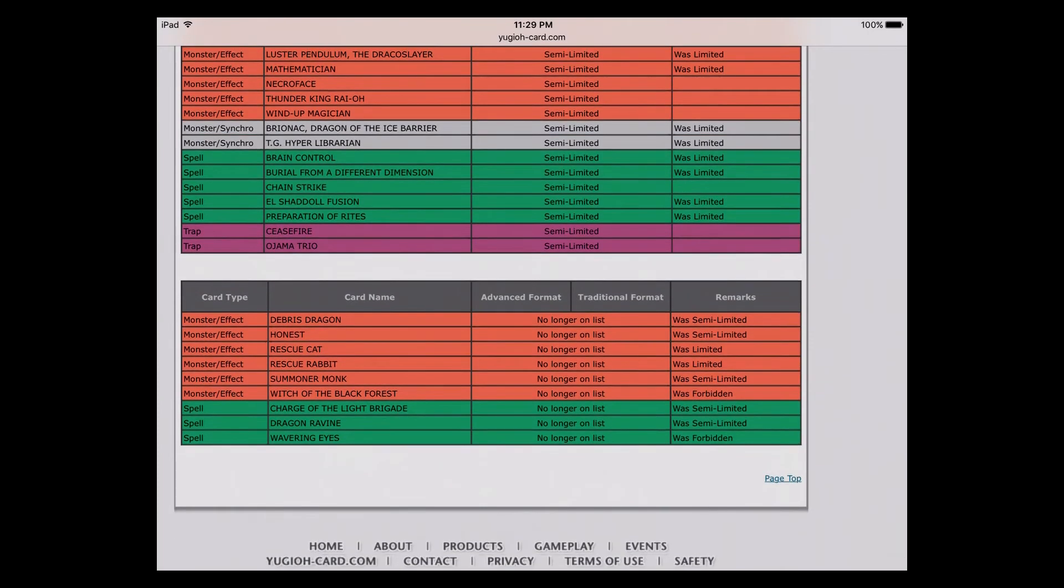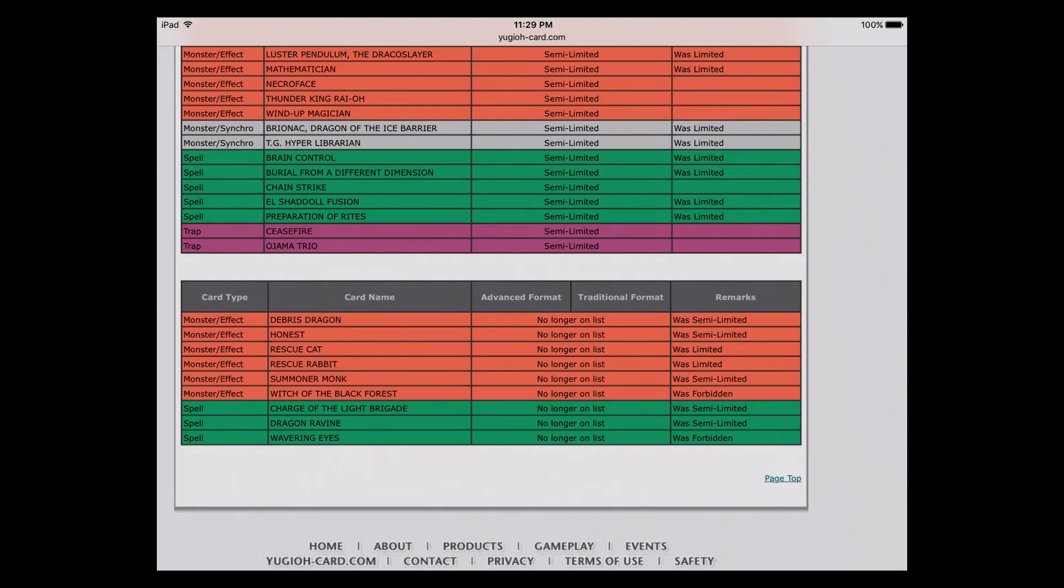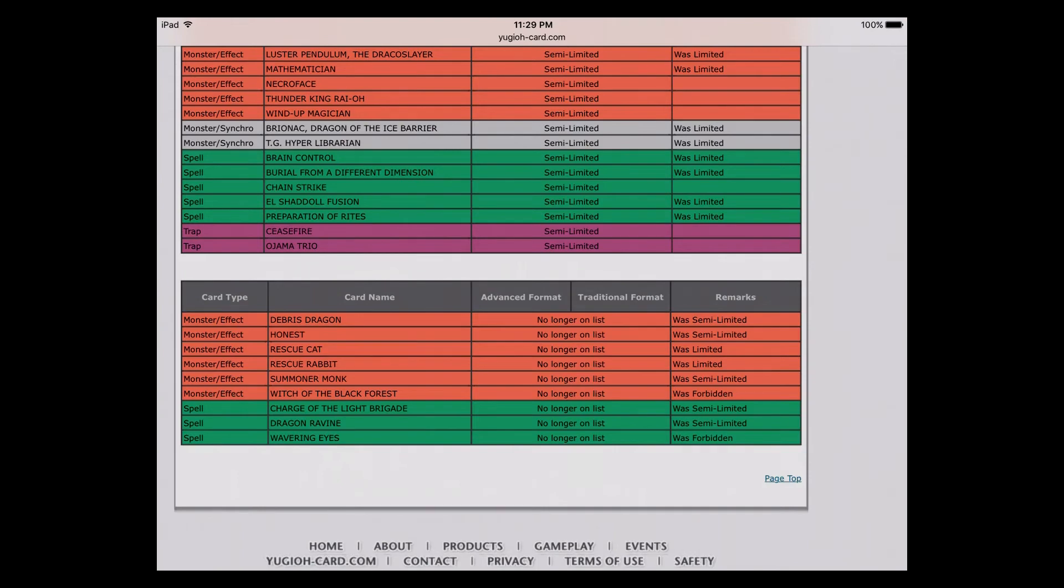We got the unlimited. Debris Dragon, Honest, Rescue Cat and Rabbit, Summoner Monk, Witch of the Black Forest, Charge of the Light Brigade, Dragon Ravine and Wavering Eyes. I have no problem with any of these to be honest. Debris Dragon's fine. Honest, I'm curious to see how that goes because Trickstars don't really use that. We'll see if Lightsworns or Twilight Sworn can somehow use that, or there'll be some light archetype that could probably use this. Both Rescues, the Cat and the Rabbit are at three, which is fine. No complaints here. Summoner Monk, that's fine too. It wasn't really hurting anybody.